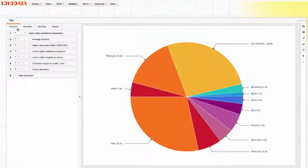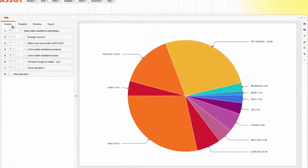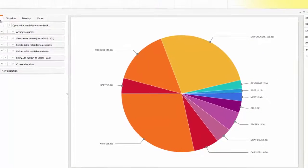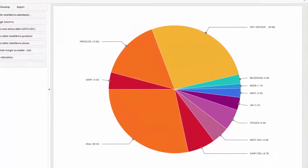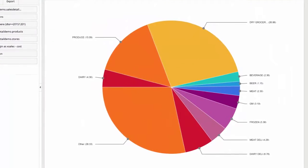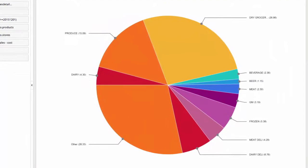We'll begin with an existing analysis that uses a pie chart to show the percent margin contribution for each department in my grocery chain.